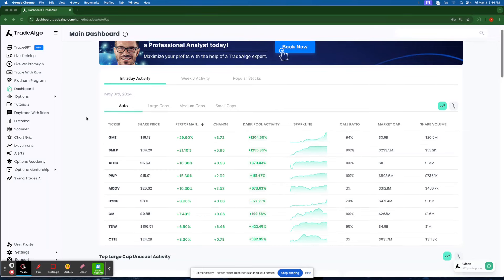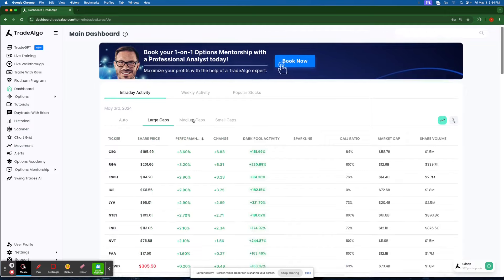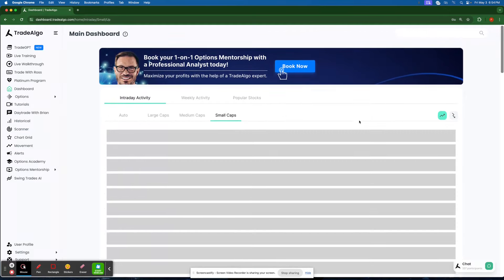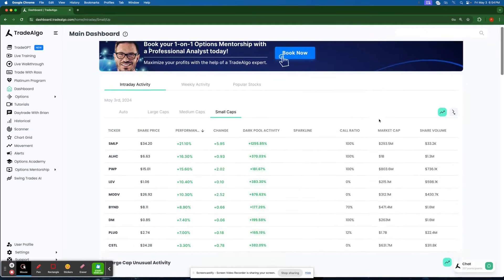Here at Trade Algo, we are all about leveling the playing field. Our cutting edge AI sifts through massive amounts of data in real time, monitoring the large, medium, and small cap stocks in the stock market, and both the trending up and trending downsides of the equation.